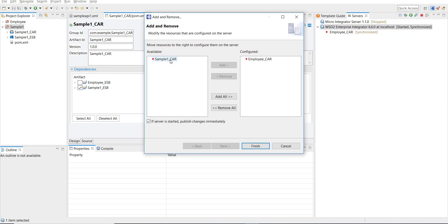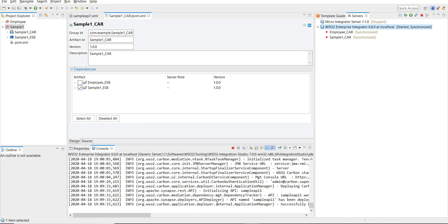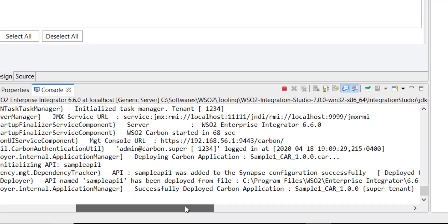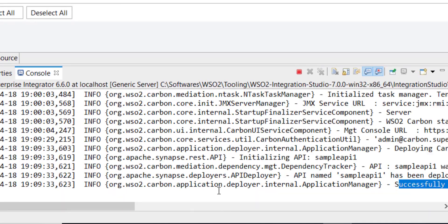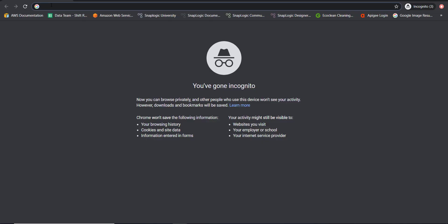Take that option, select the CAR file, and then Add, and then Finish. With this, you are deploying the sample CAR. Once deployment is completed, you can see in the console a message saying successfully deployed the carbon application.